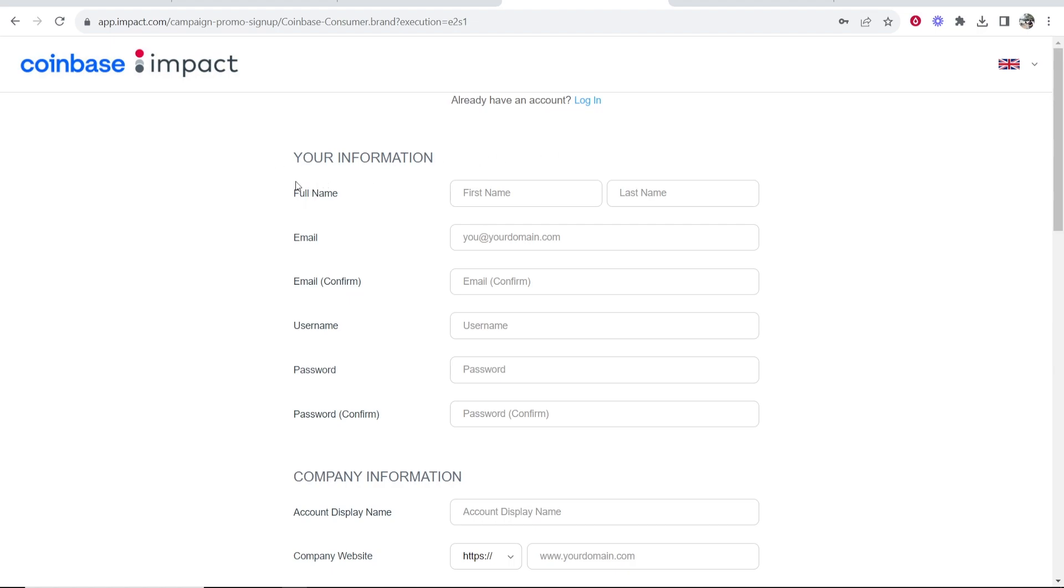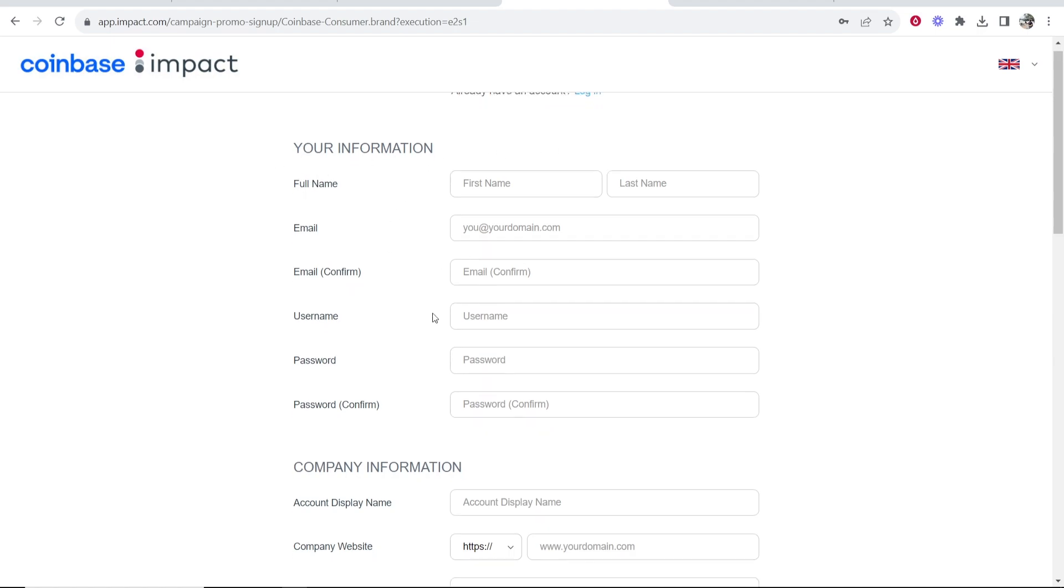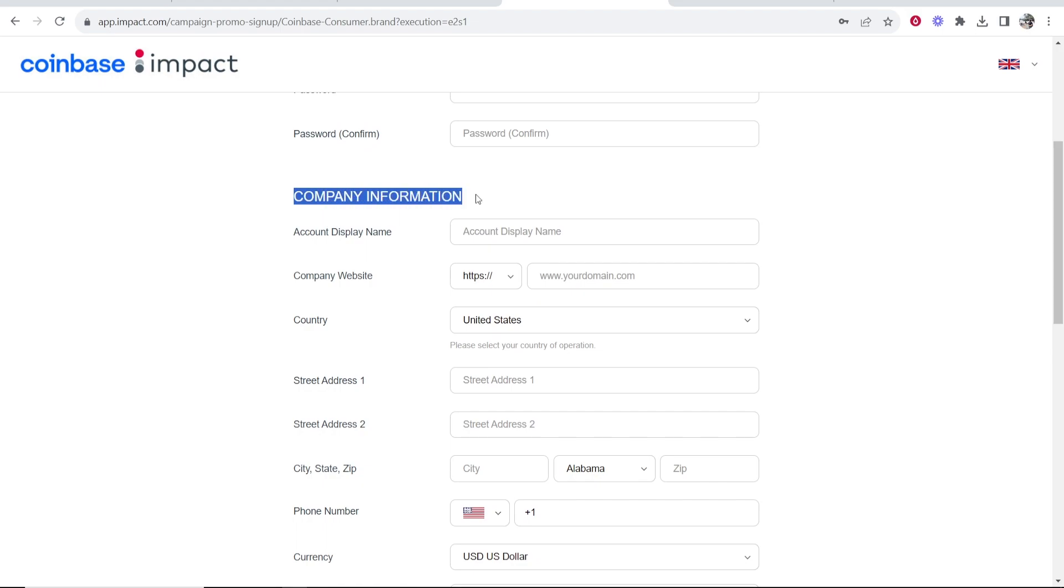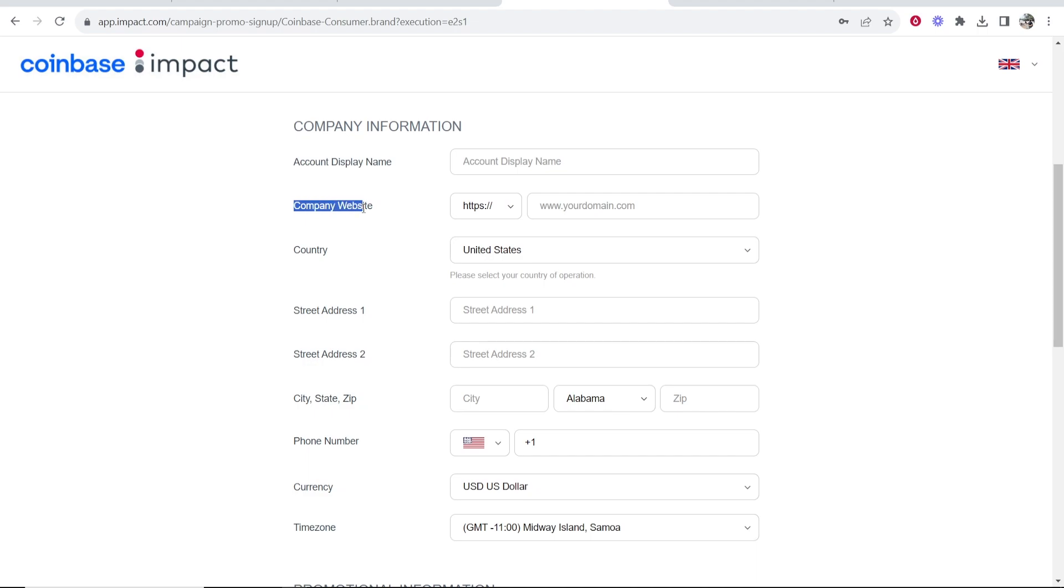So enter in your first name, username and password here. Then you need to enter in some company information. Now if you don't have a company, just put your real name here. On company website, you're going to need to promote Coinbase somehow. So you're going to want to put your website here, whether that's your YouTube channel, your social media profile, if you have a website, put that.